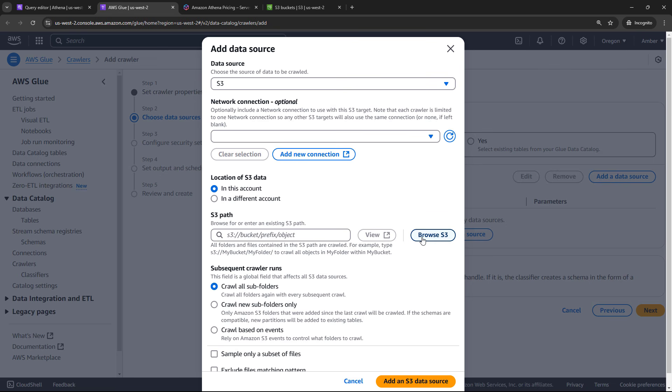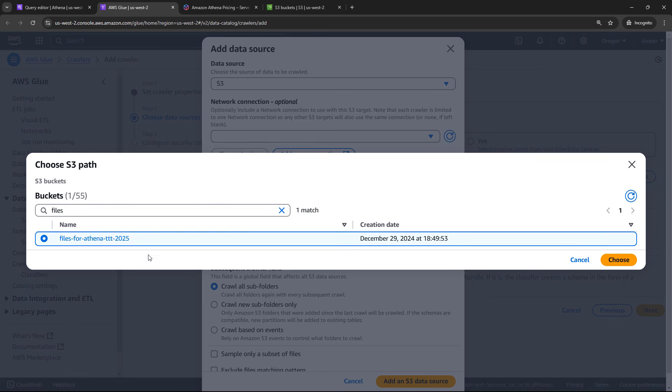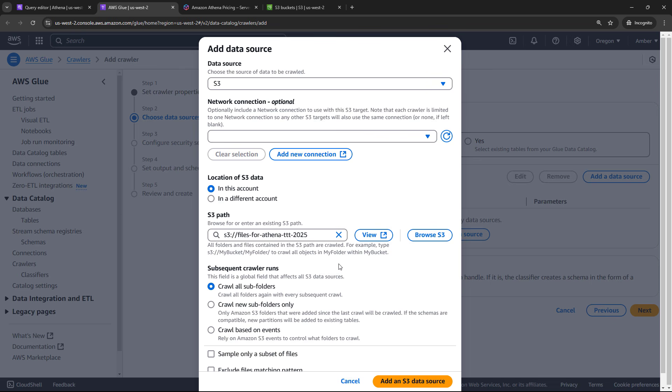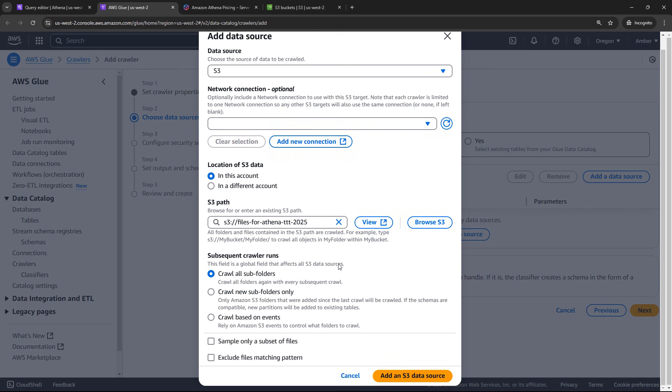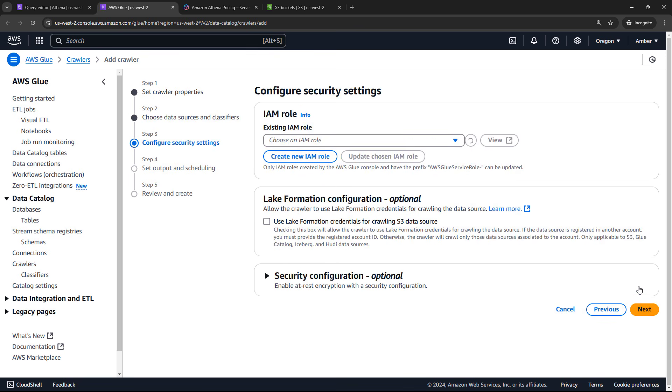Pointing to S3, you'll see that there's lots of other places that it can grab data from though. So this is not just restricted to S3. The location of the data, you can go cross account here, which is good to know. But ours is in our account. So we just need to browse S3. My bucket was called files for Athena. And choose that. We should be able to leave the default to everything else. And say add an S3 data source. Then next.